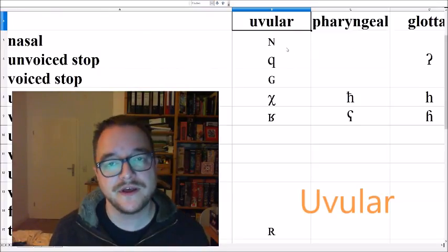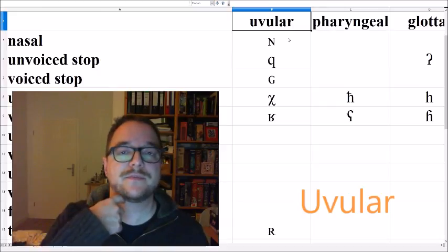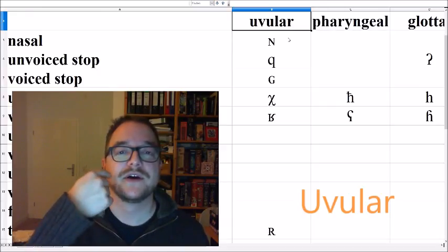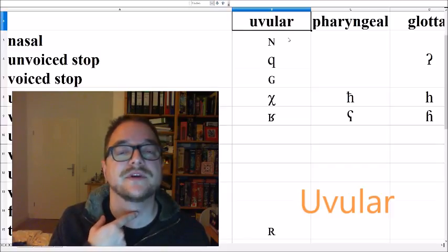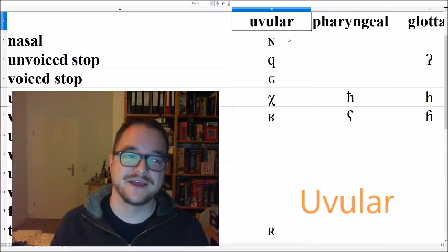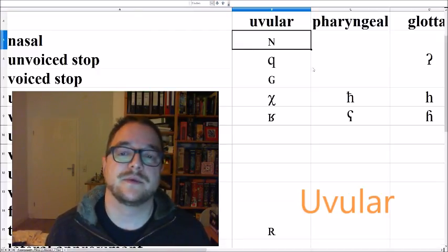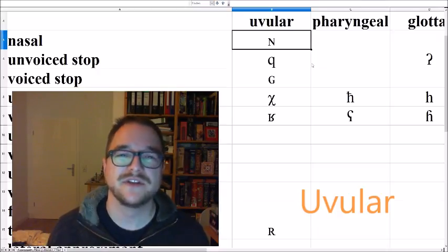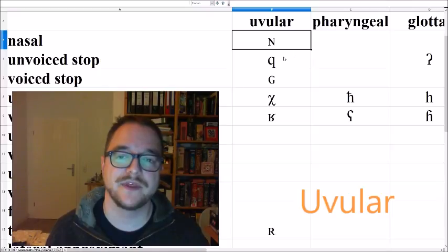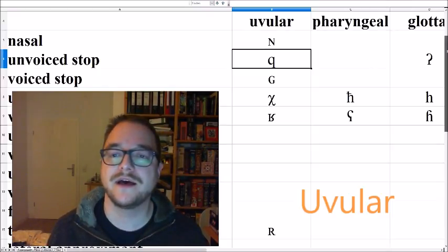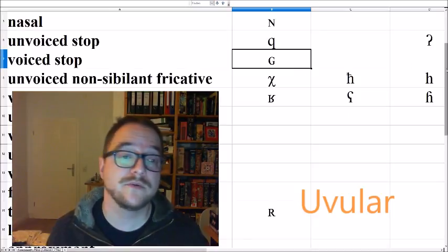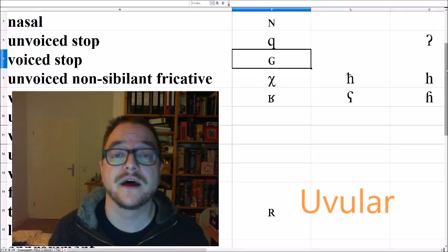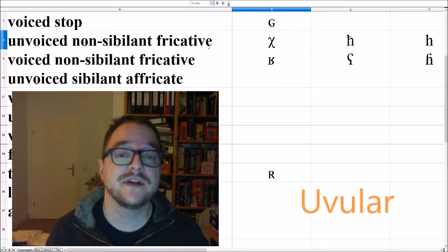The uvular consonants, the uvular actually is this little thingy hanging at the back of your mouth and it moves when for example when you snore. Now you can hear it, that's the uvular nasal. The uvular nasal, for example, occurs in Japanese but usually also at the end of syllables. Then you have the uvular unvoiced stop HA, AQA, the sound that occurs in Arabic. Then a very rare sound, the uvular voiced stop.